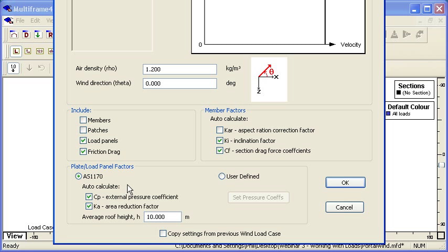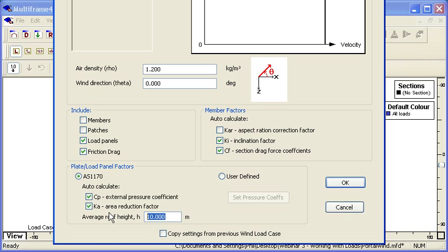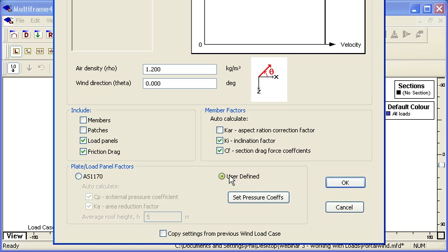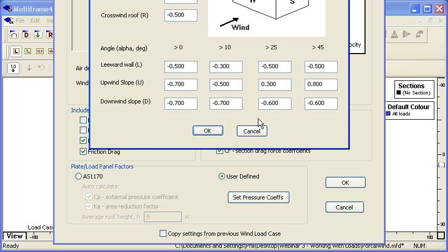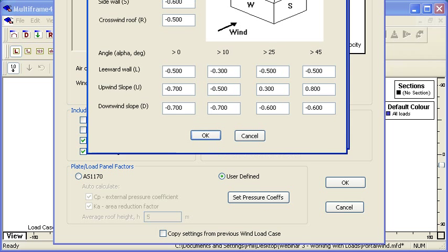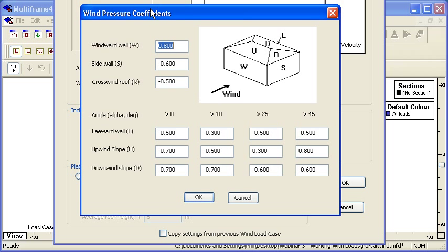We can either use the Australian standard to generate this - it's similar to other standards around the world where we calculate a pressure coefficient and an area reduction coefficient. We need to specify the average height of our roof, or alternatively we can define a series of user-defined pressure coefficients.